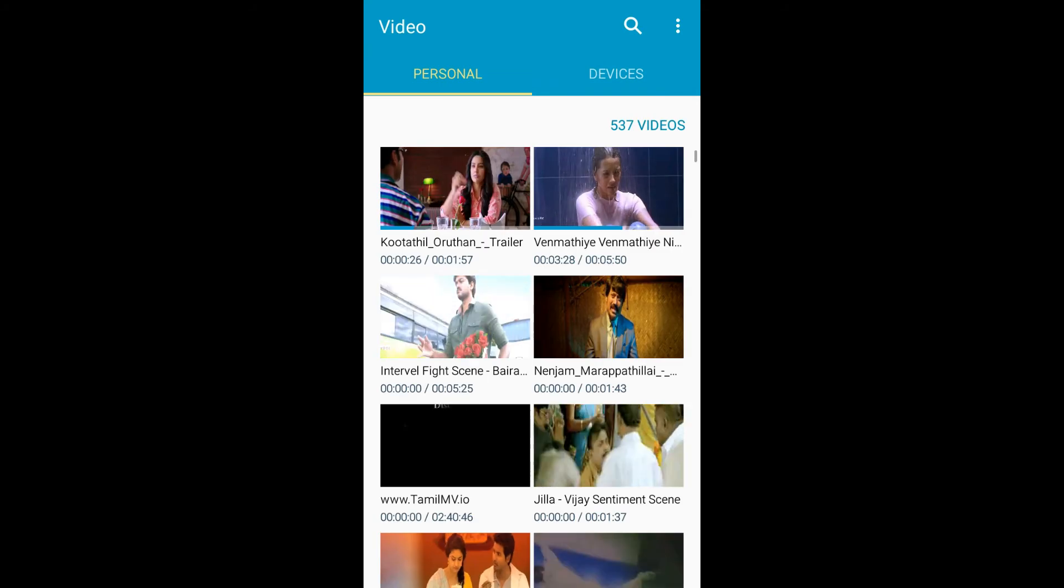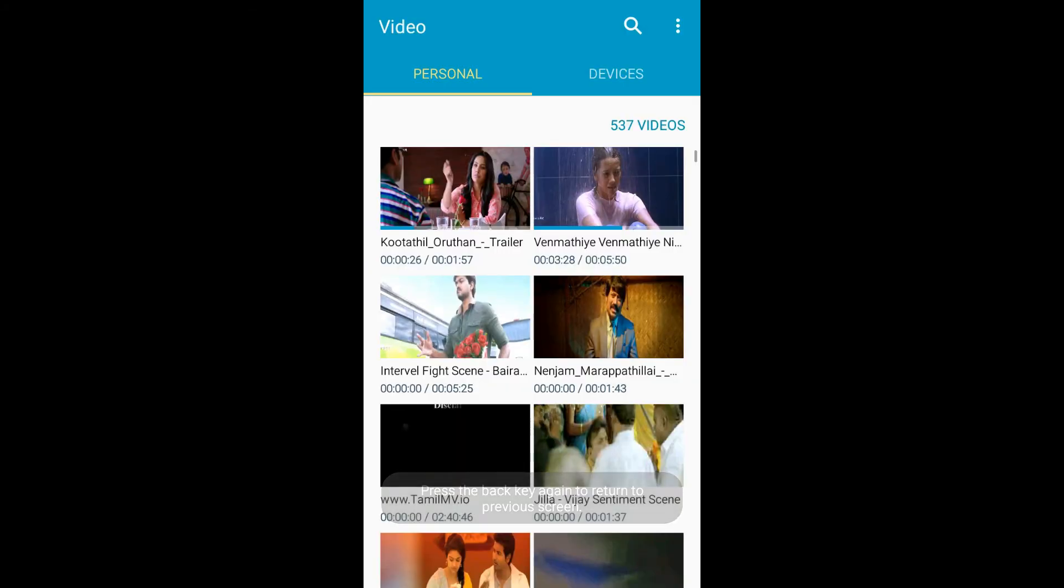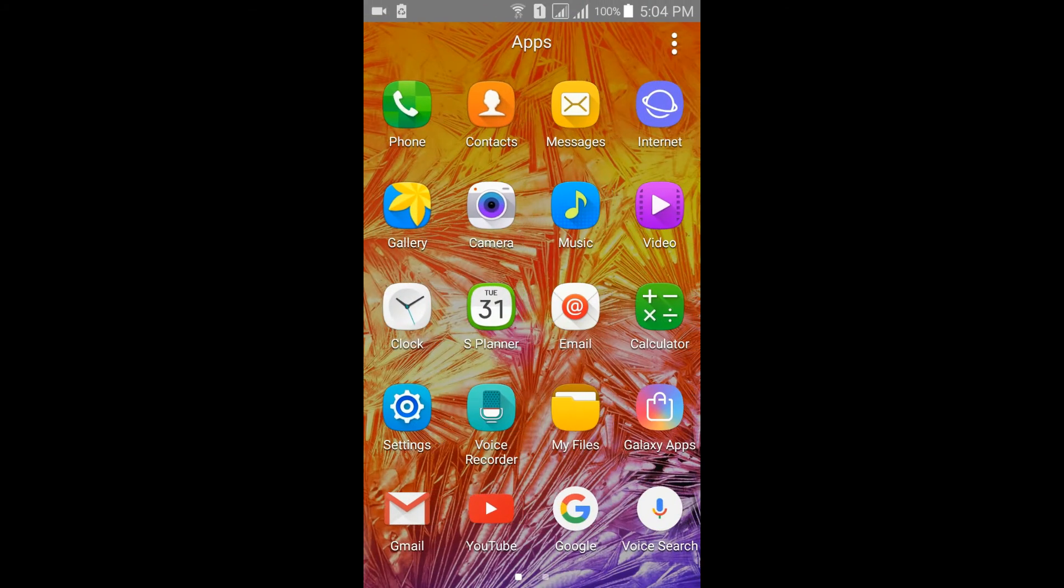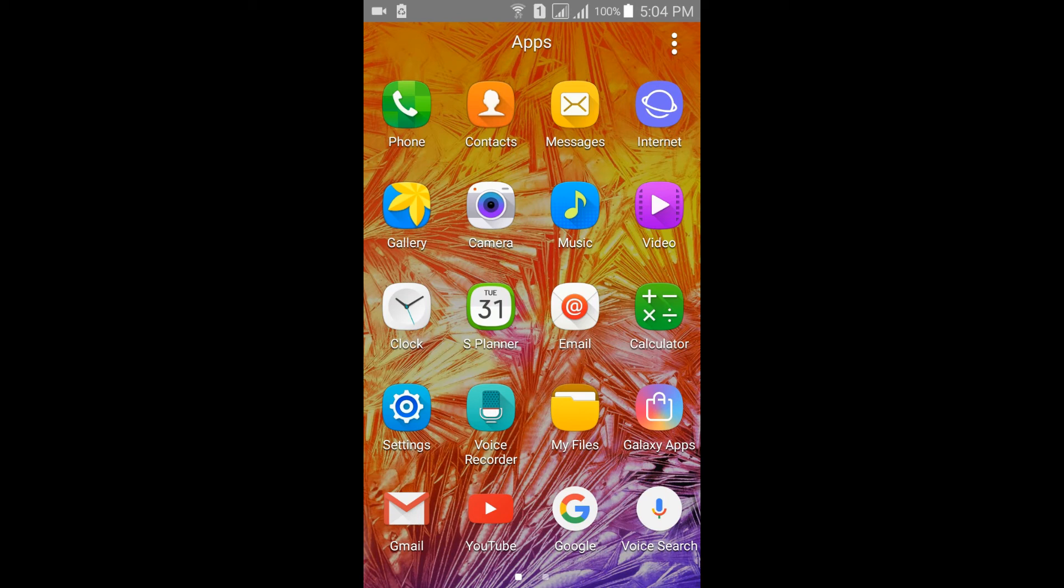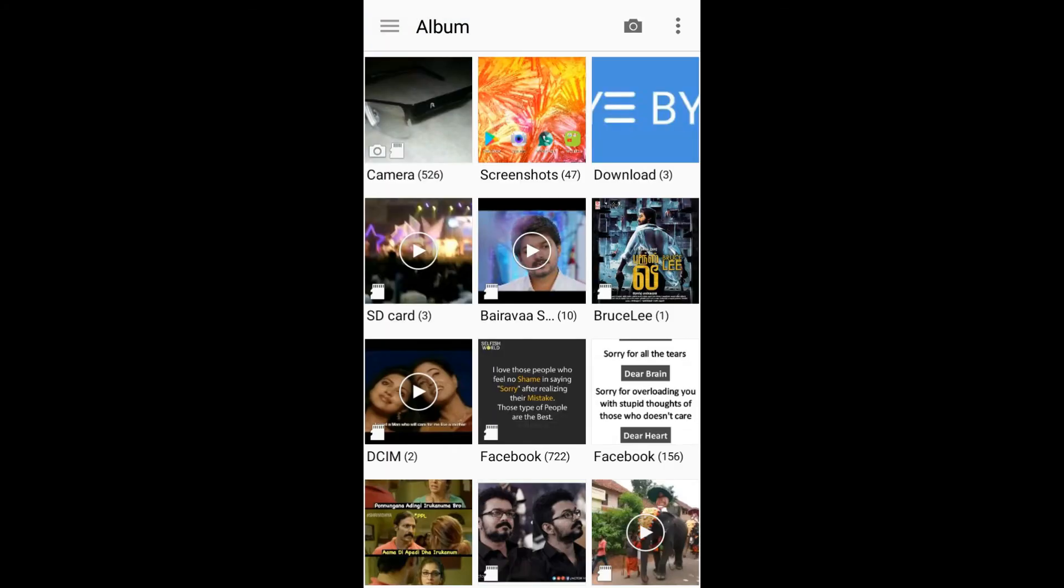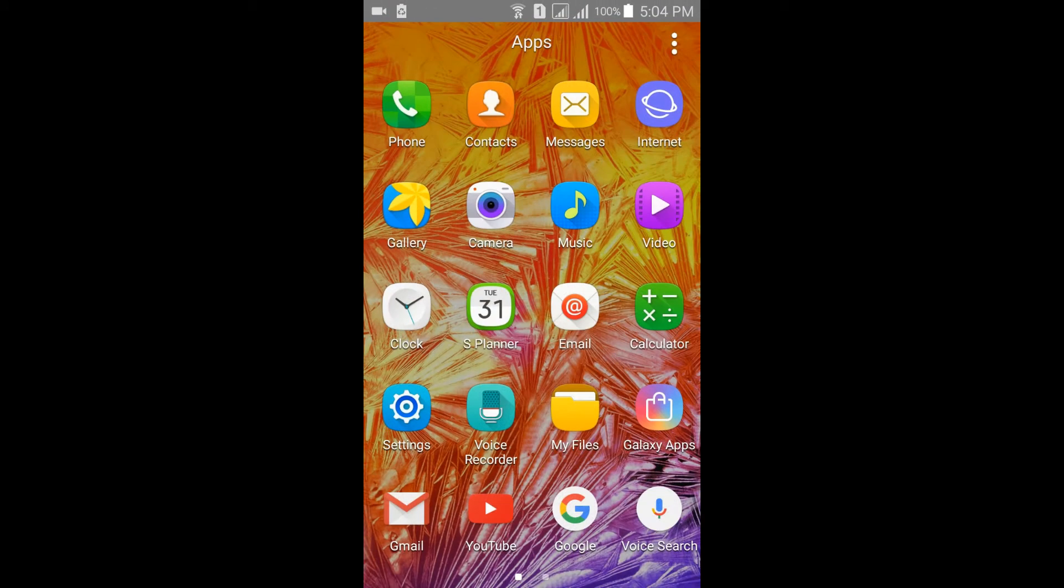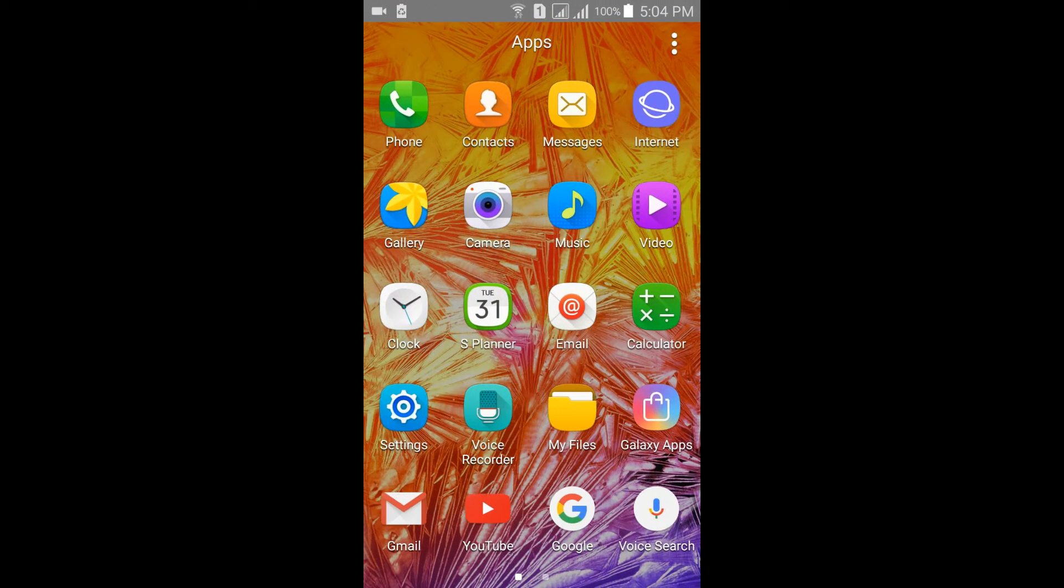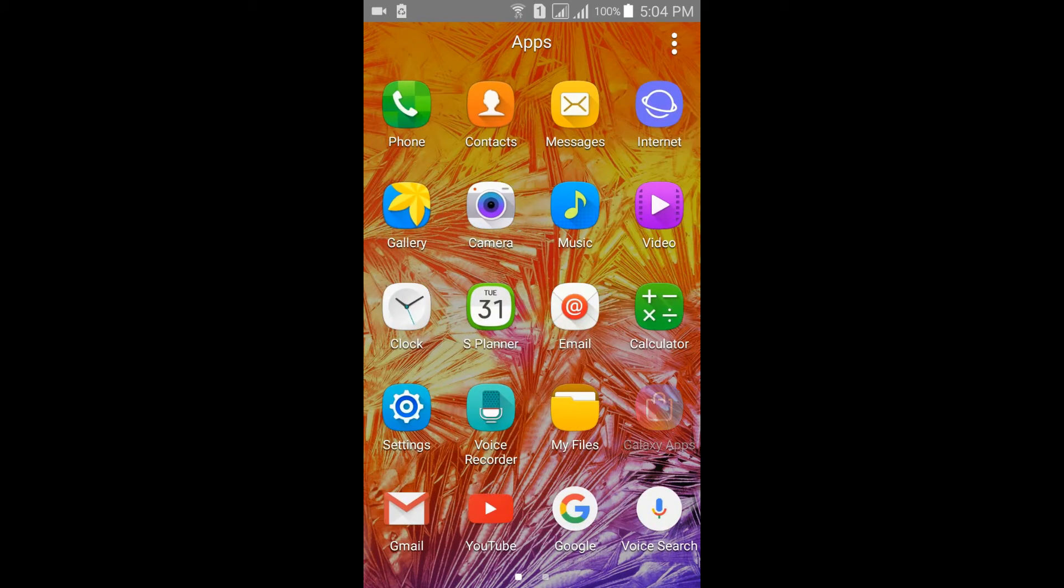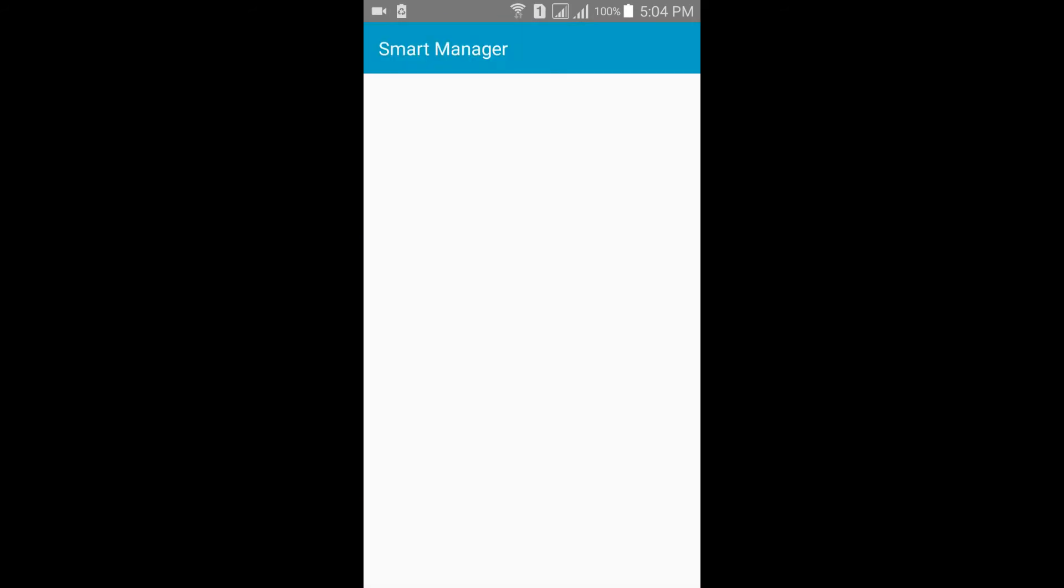Here is the video player. Here is the gallery. The other apps are all pre-loaded, only the last four apps, that is the camera IMX, WhatsApp, screen recorder, and Telegram I installed. Other apps are pre-loaded. Smart manager is working fine, I tested it, no problem in that.